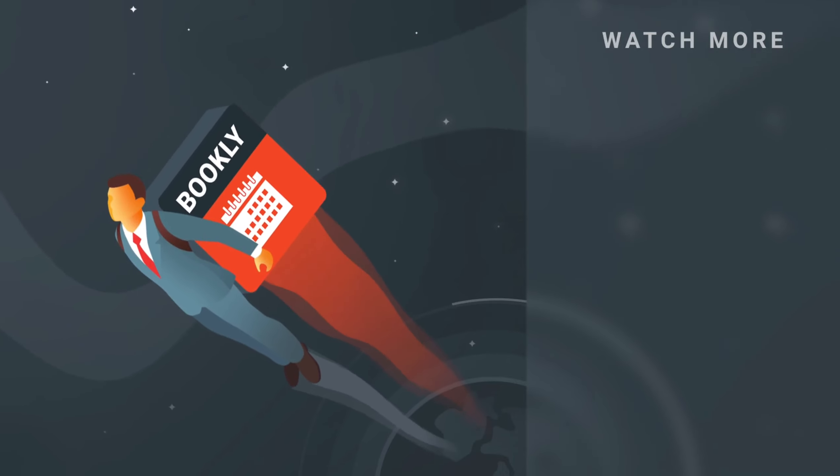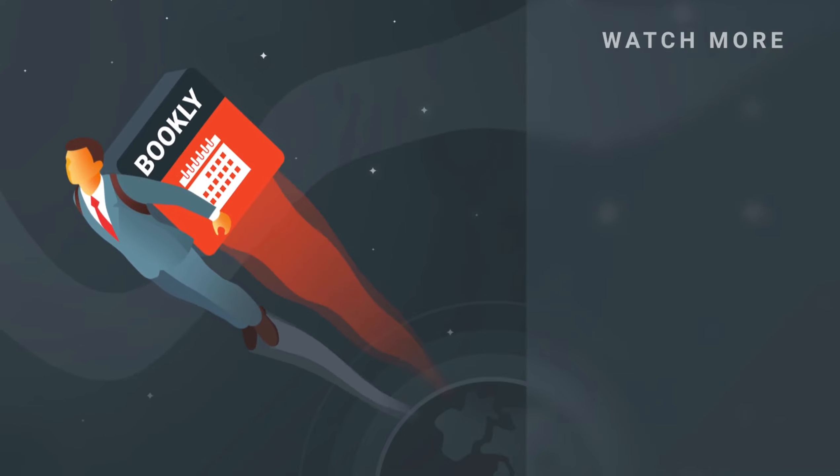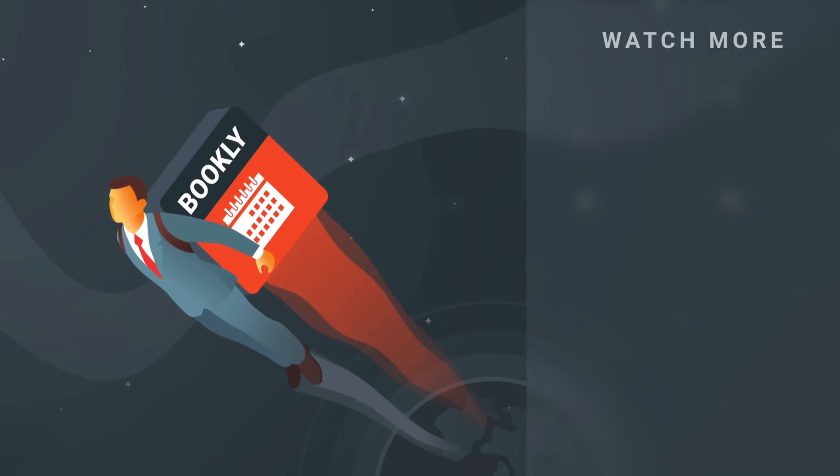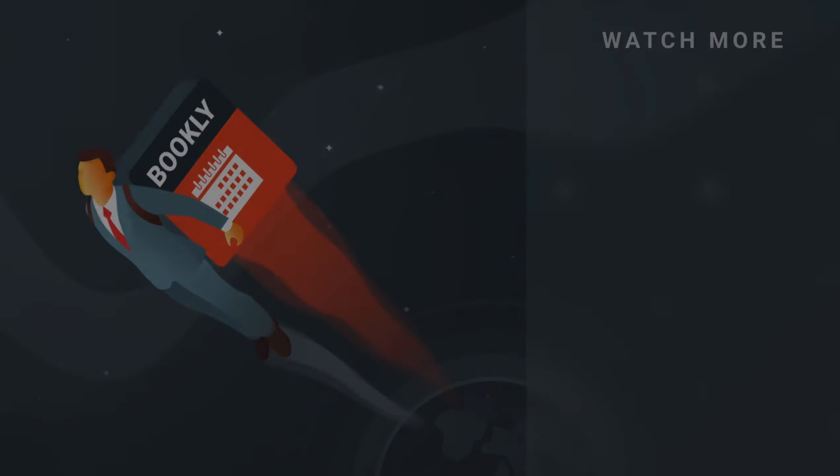Click on the description if you want to know more about Bookly. Have something to share? Let us know in the comments section below. See you soon!